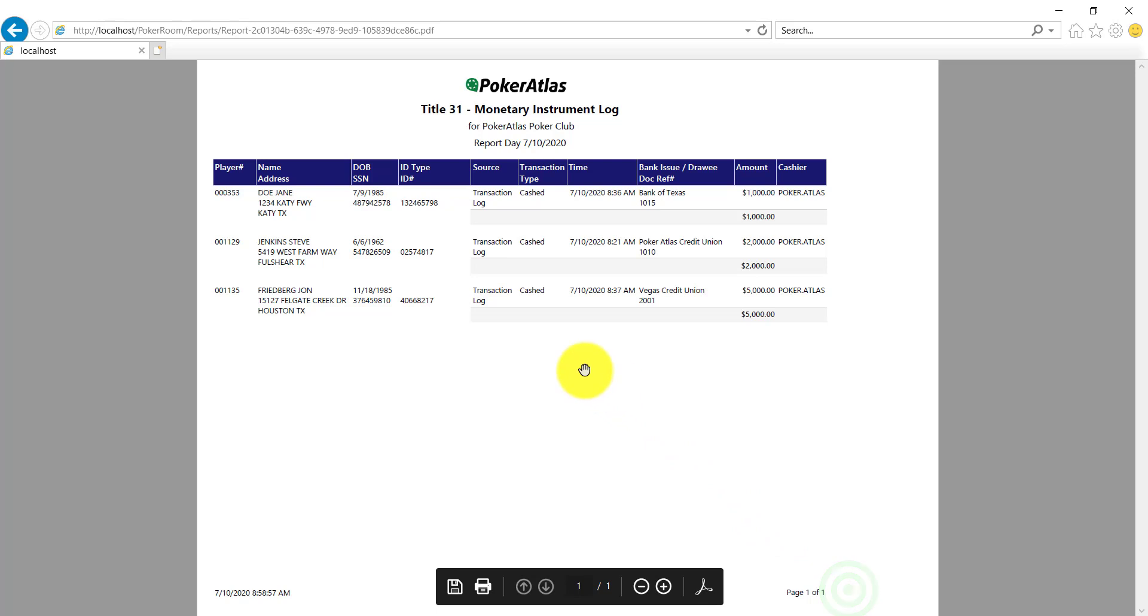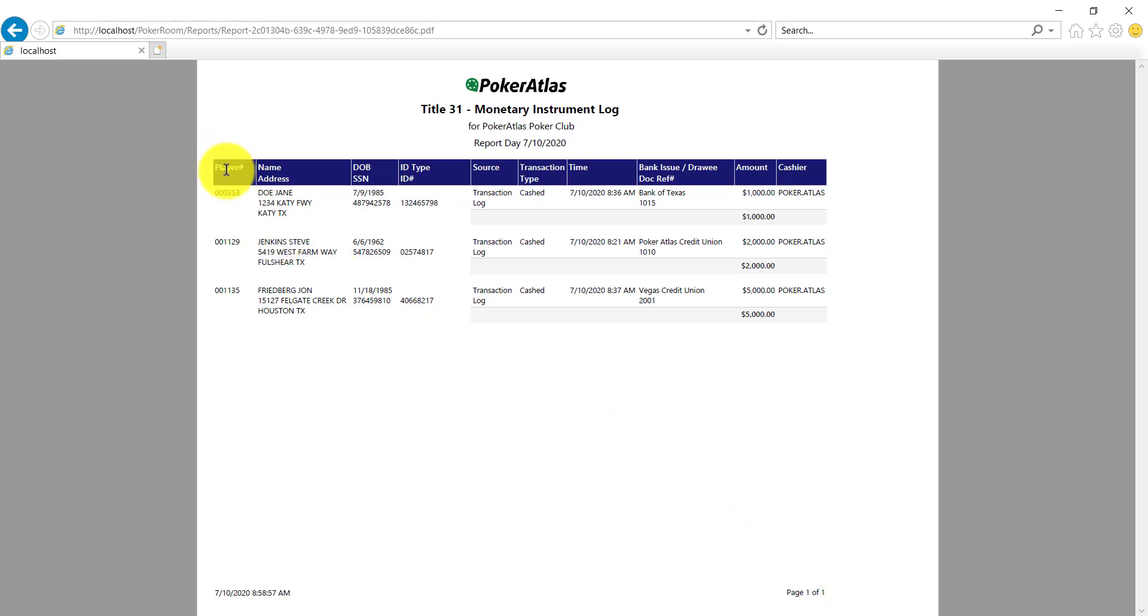Our final report is the monetary instrument log, which will show you all monetary instruments cashed or purchased at your establishment. We've designed this to be printed and held for any audit purposes.